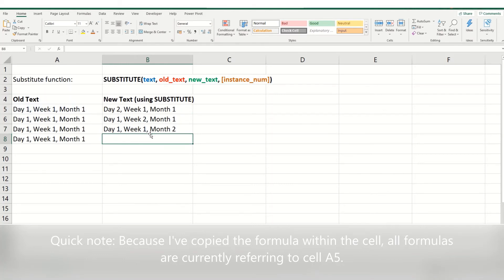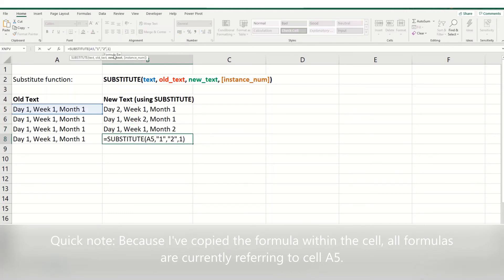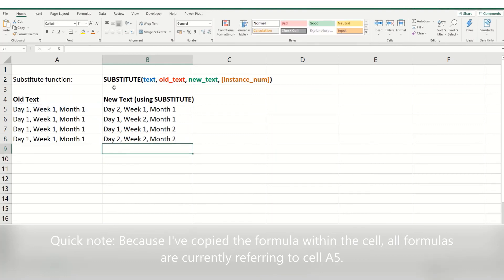If you leave out this last parameter, this instance number, it will change every time this occurs within the cell. So if we copy our formula again into this last one but take out the last parameter, so we just have our cell that we're pointing to, one and a two, and hit enter. You then have day two, week two, month two. As you can see, it's changed them all.